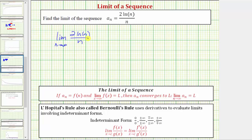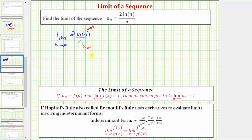To help us determine this limit, let's see what's happening to the value of the numerator and denominator separately as n approaches infinity. Two times natural log n is going to get larger and larger as n approaches infinity, so the numerator is approaching infinity. And because the denominator is just n, as n approaches infinity, the denominator also approaches infinity. This means the limit is in an indeterminate form of infinity over infinity.